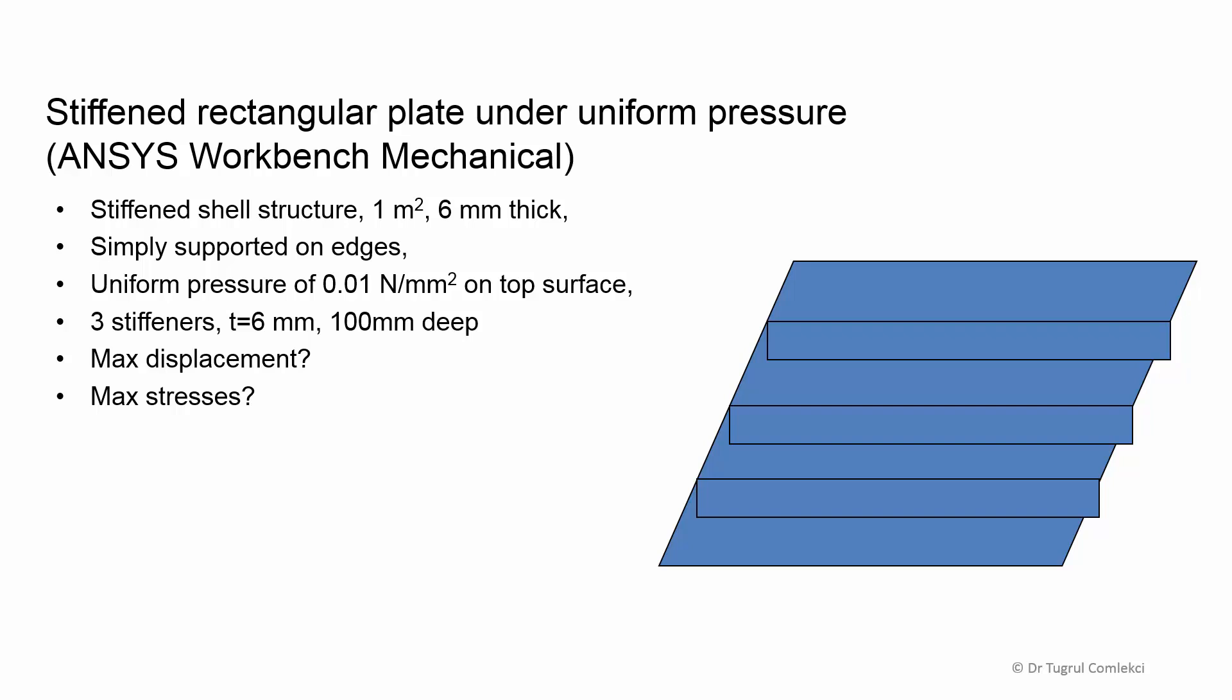This is a simple stiffened shell structure which has 1 meter square sides and is 6 millimeter thick. The plate has simply supported edges and is under a uniform pressure load of 0.01 MPa on the top surface. There are three stiffeners at the bottom surface, each are 6 millimeter thick and 100 millimeter deep. The stiffeners are 250 millimeter from the edge and 250 millimeter apart. We are interested in finding out the maximum displacements and maximum stresses on this simple structure.